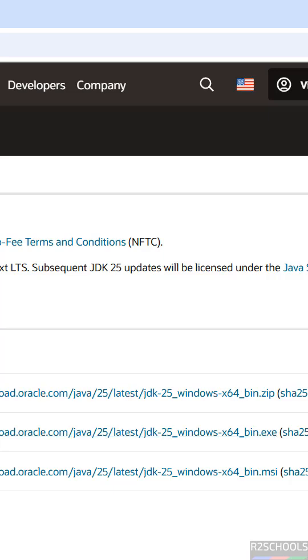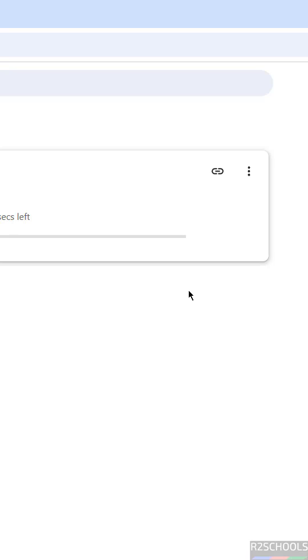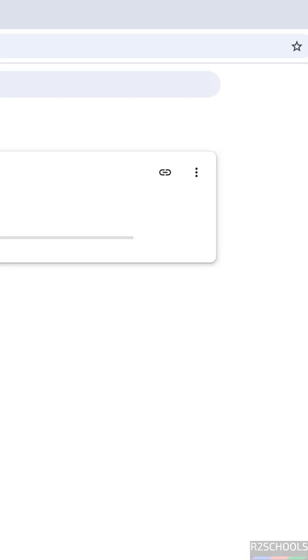Go to downloads. The file name is JDK Windows x64 bin exe file and its size is about 182 megabytes. This is the way to download Java JDK 25.